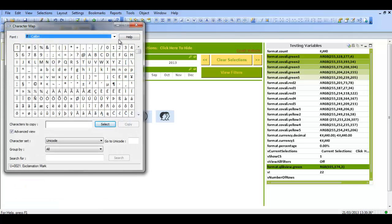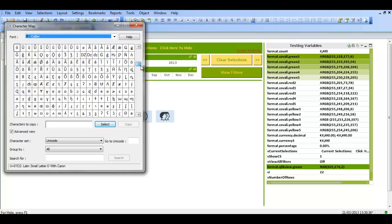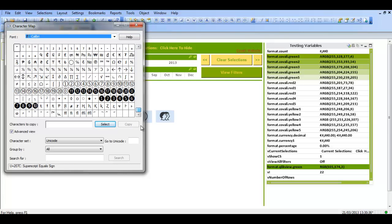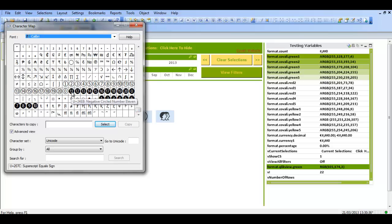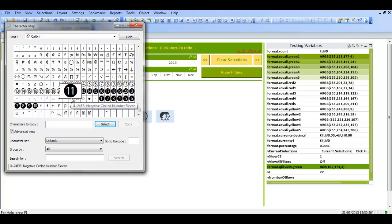And you get a number of options. In this one it's defaulted to Calibri because that's what I used last. Now if I scroll down to the bottom, I've got a number of options. So for example if I choose, let's say I want this number here.